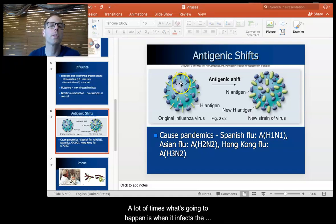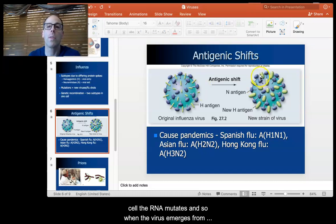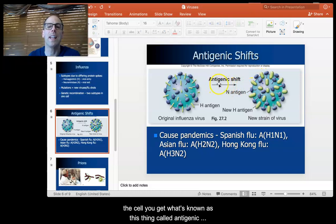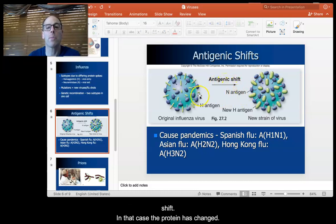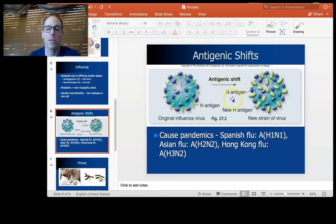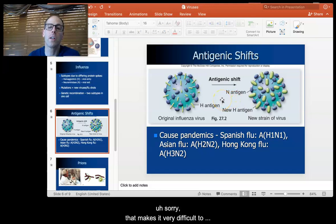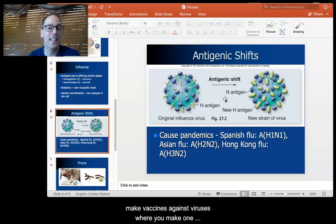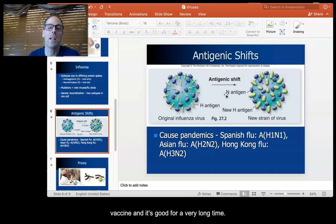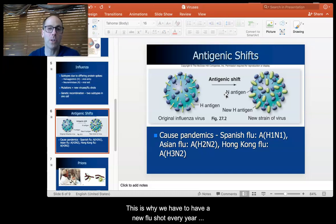A lot of times what's going to happen is when it infects a cell, the RNA mutates. So when the virus emerges from the cell, you get what's known as antigenic shift, and in that case the protein has changed. That makes it very difficult to make vaccines that are good for a very long time, which is why we have to have a new flu shot every year because the flu virus mutates.